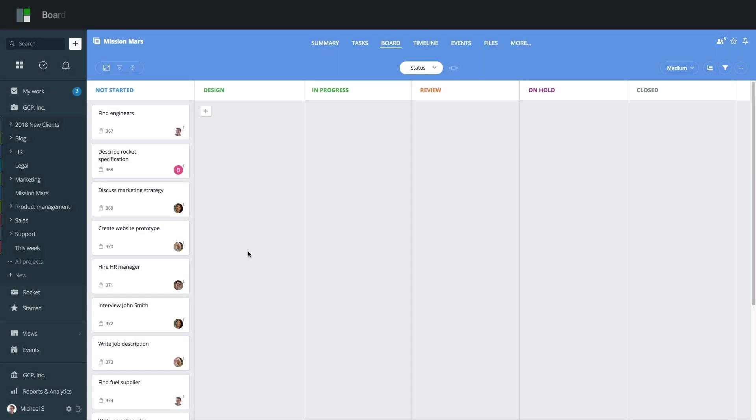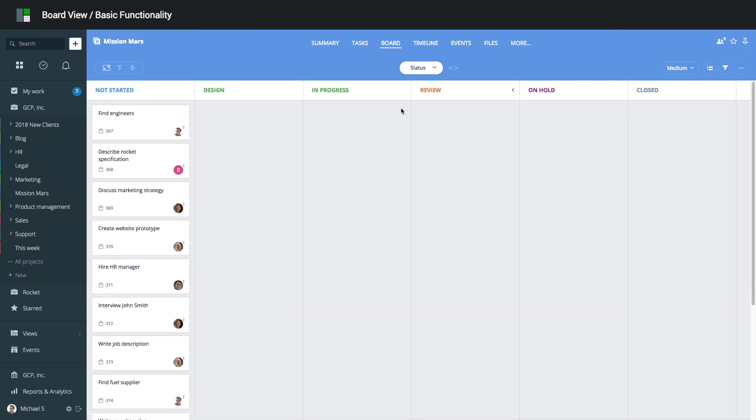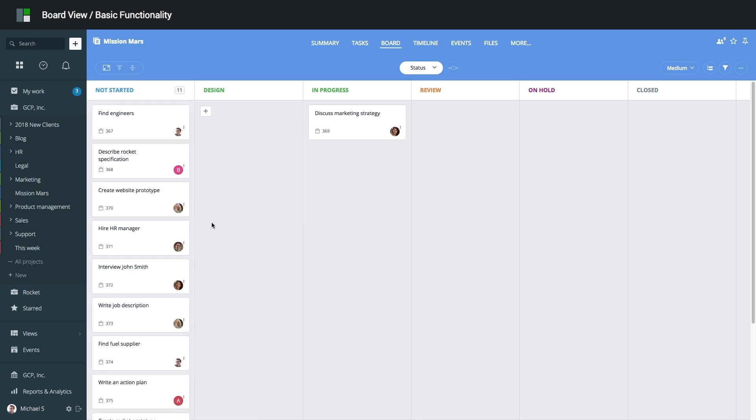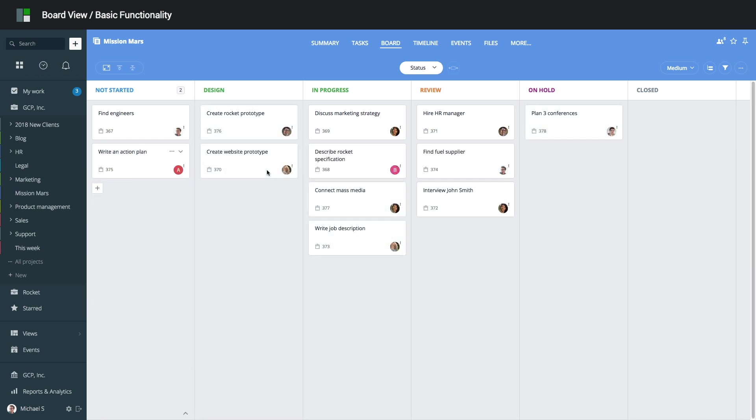To open a task, click the card. By default, tasks are grouped into columns by their status. To update status, drag and drop the task into the appropriate column. To close and archive a completed task, move it into the Closed column.